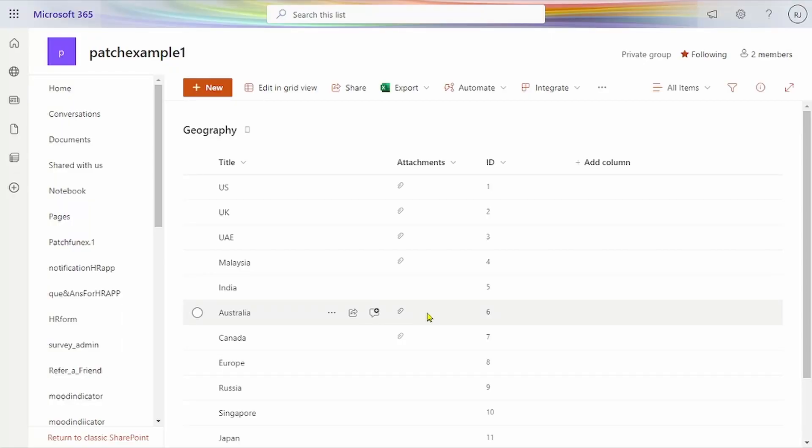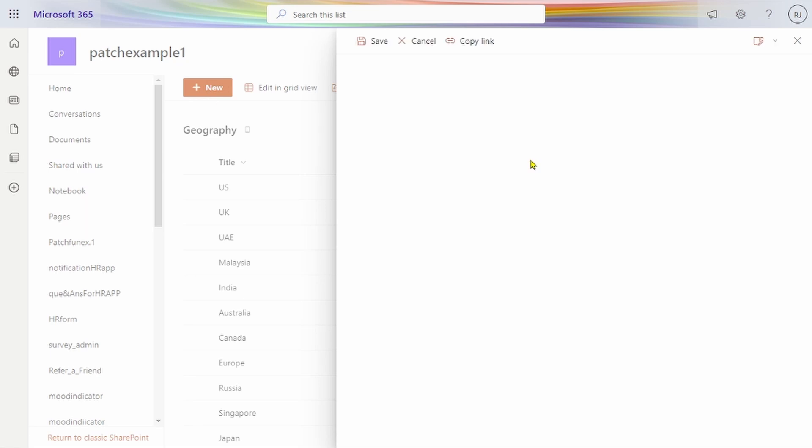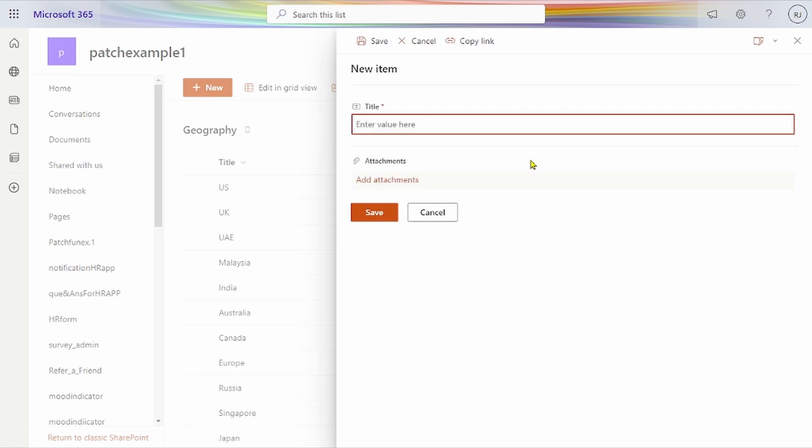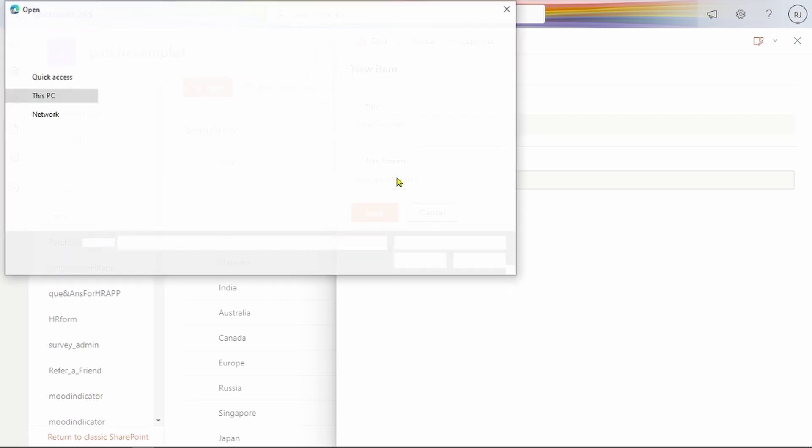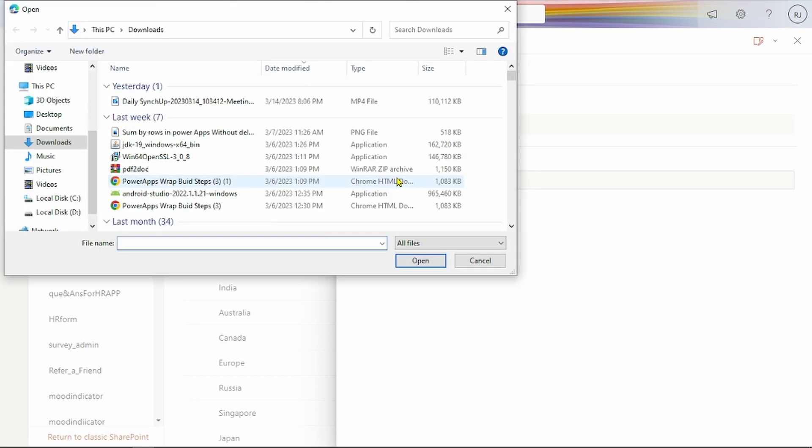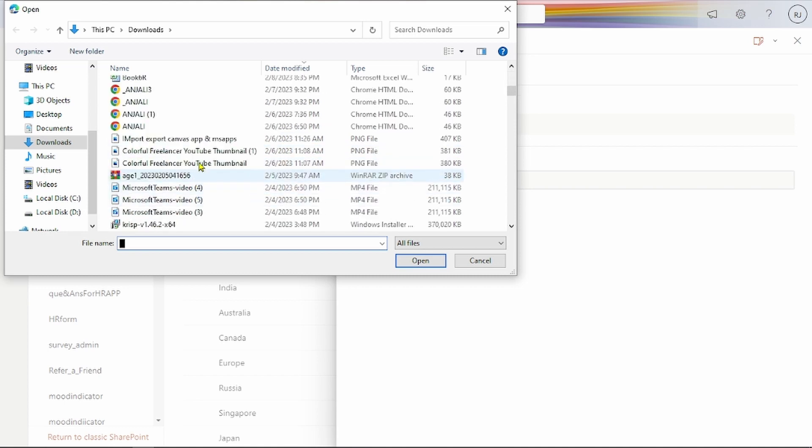Hello friends, today we'll see a flow I created. When any new item is created or modified in SharePoint, and any attachment is added—like an Excel file, Word document, or photo—it will convert to PDF format.